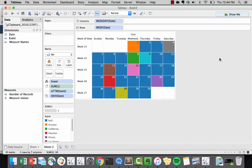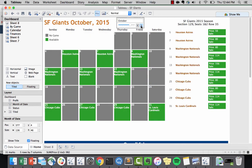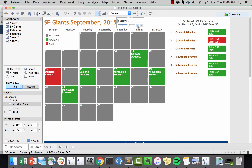So there you have it. It is very simple and easy to build a calendar in Tableau. Just to show you a few examples, I've built a similar calendar before to track games for the Giants. I could see month over month, which games have been sold, who the opponents are.